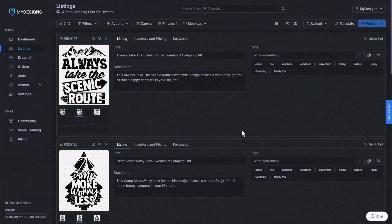So that does it for this video on how to move designs between collections. If you guys like this video, please subscribe to our YouTube channel for further My Designs content.